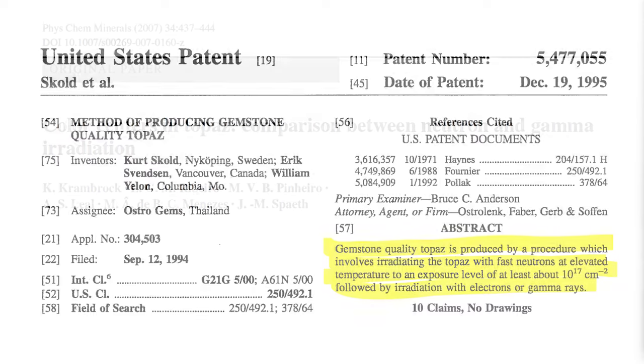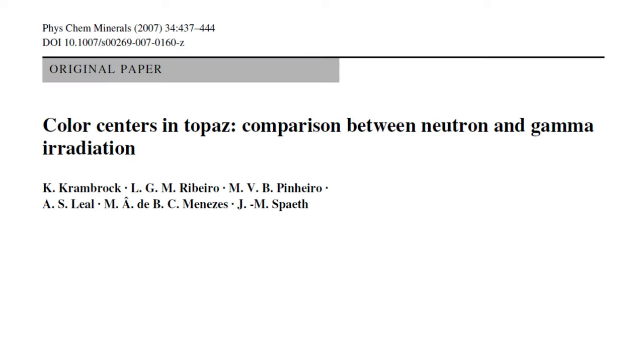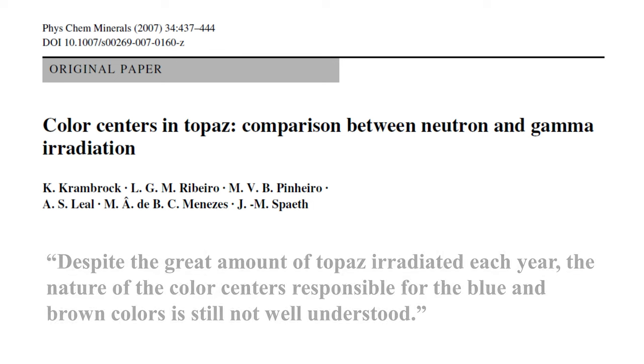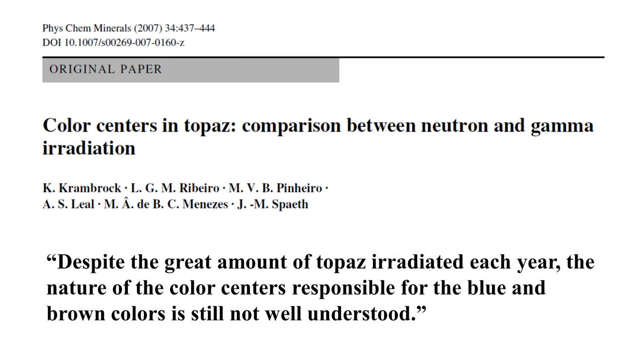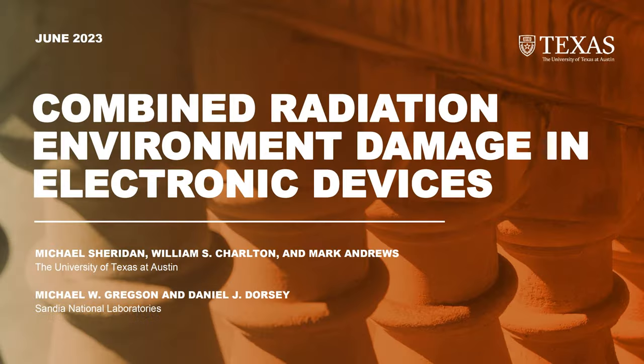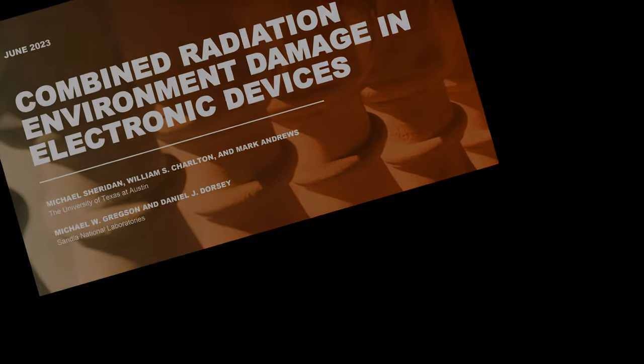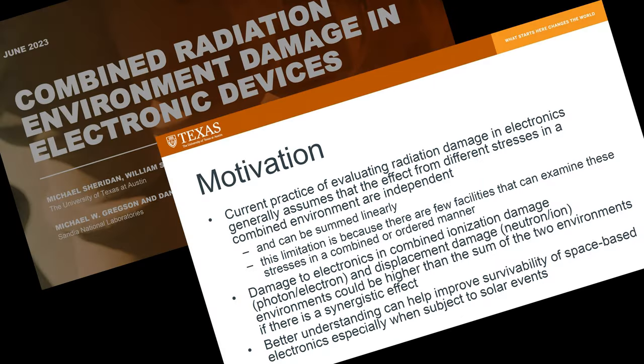The exact physical mechanism by which topaz becomes blue when irradiated is complex and has broader applicability in the context of pressing and sometimes sensitive contemporary nuclear material science questions, like what happens to solid-state electronics in space radiation environments.